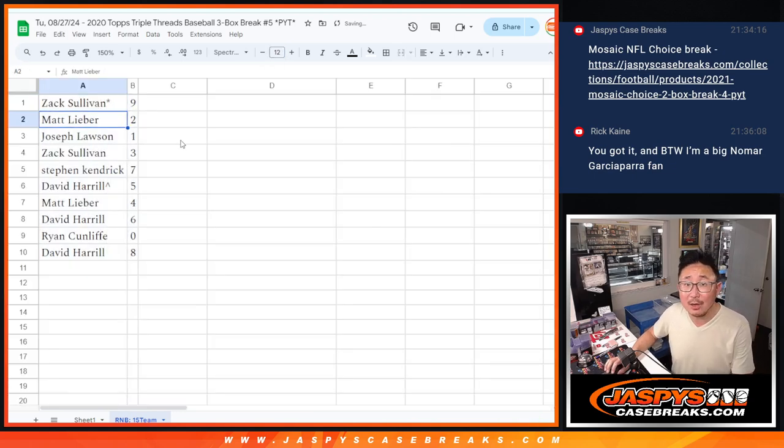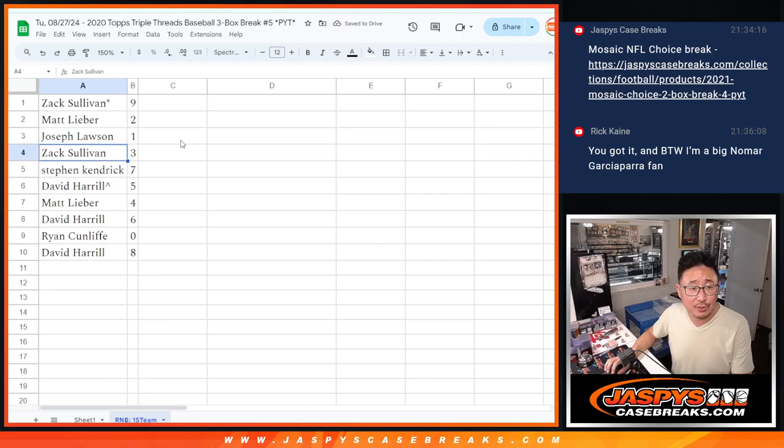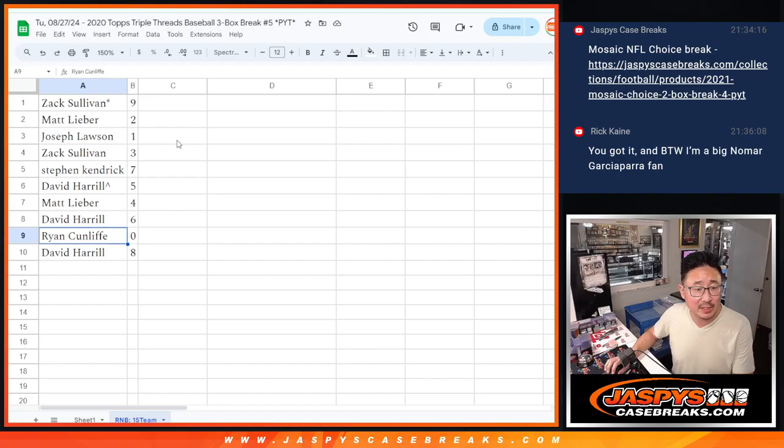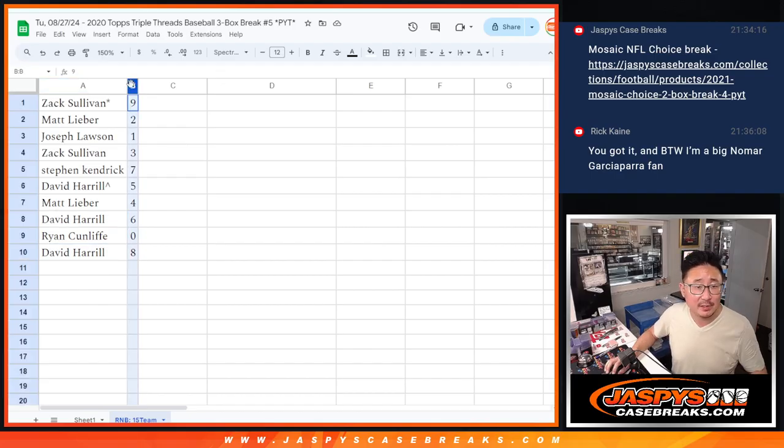Alright, so Zach with 9, Matt with 2, Joe with 1, Zach with 3, Stephen with 7, David with 5, that extra spot. Matt with 4, David with 6, Ryan with 0, and David with 8.